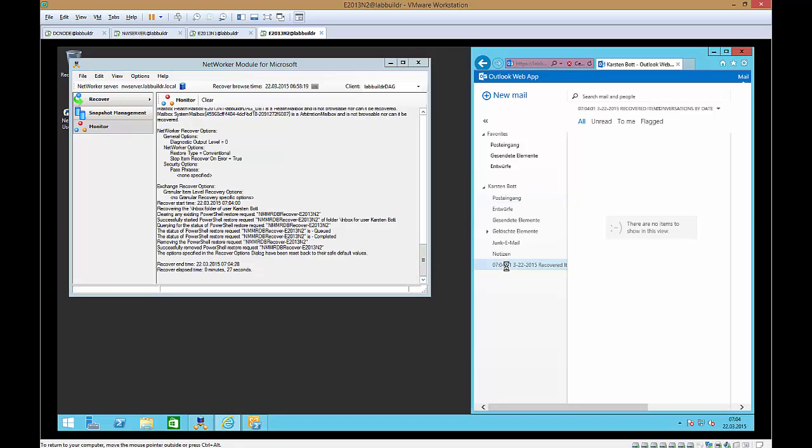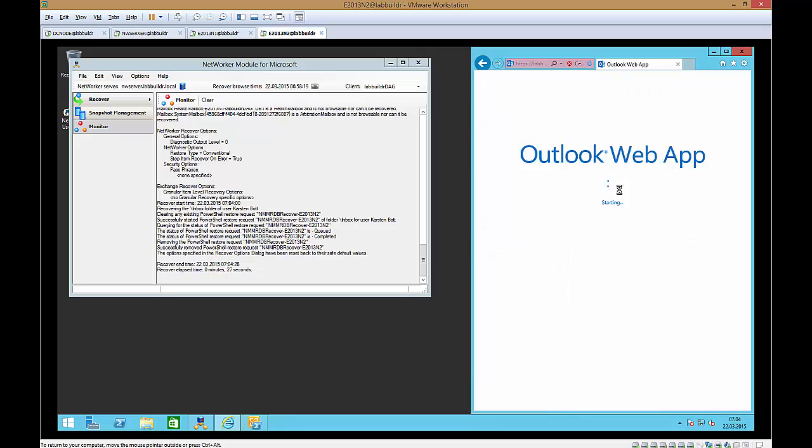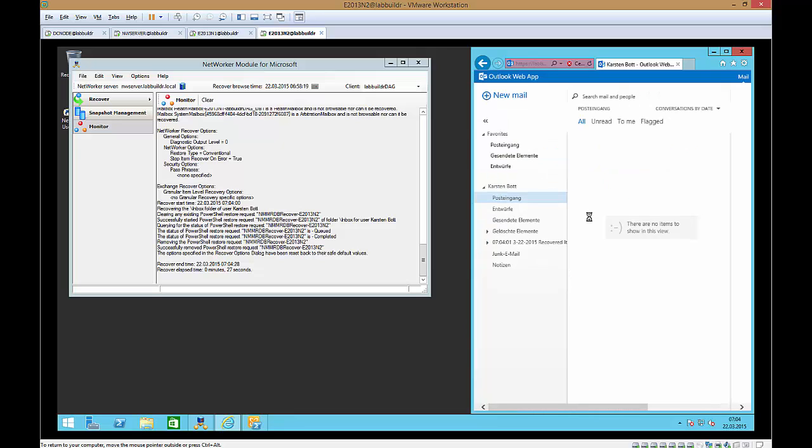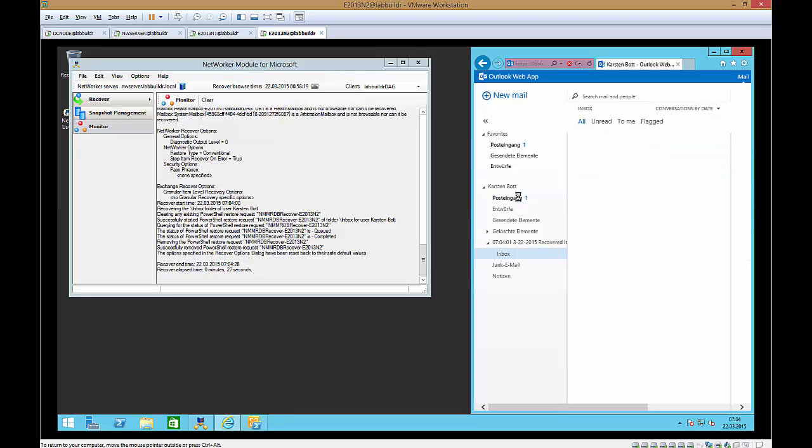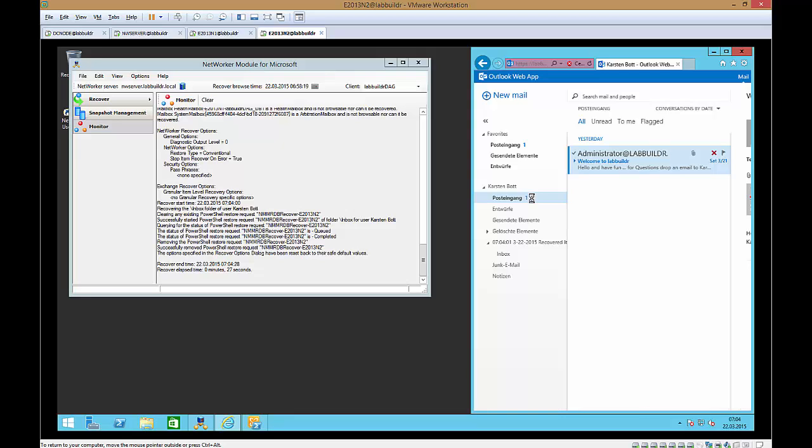And if I do a refresh in here you will see the mail sitting in my inbox that I can now drag and drop back to the inbox itself. Okay that's on recovering exchange individual items with GLR.